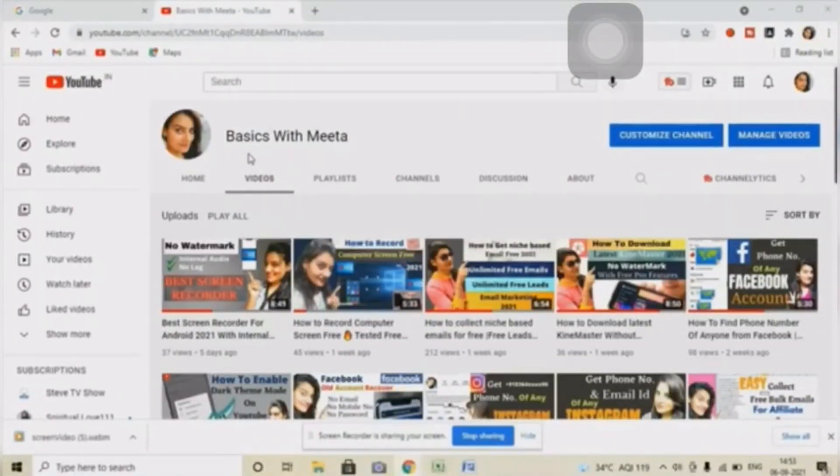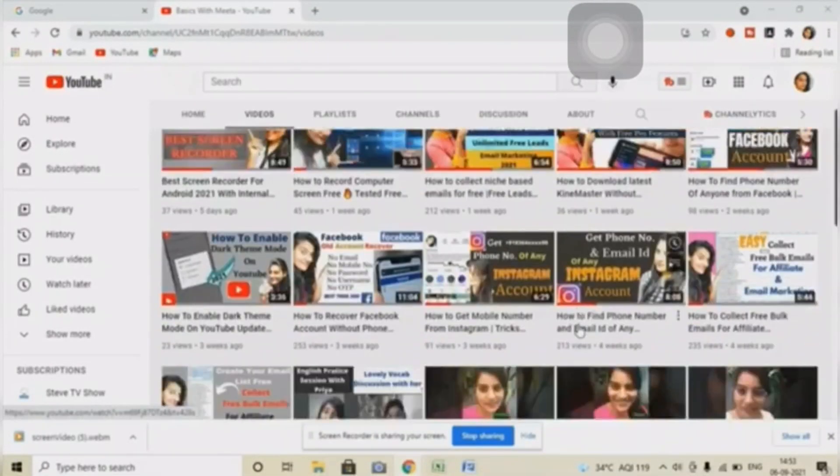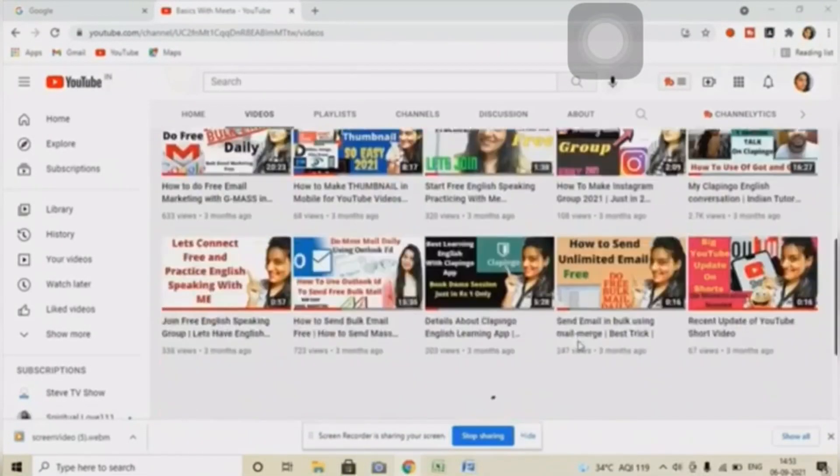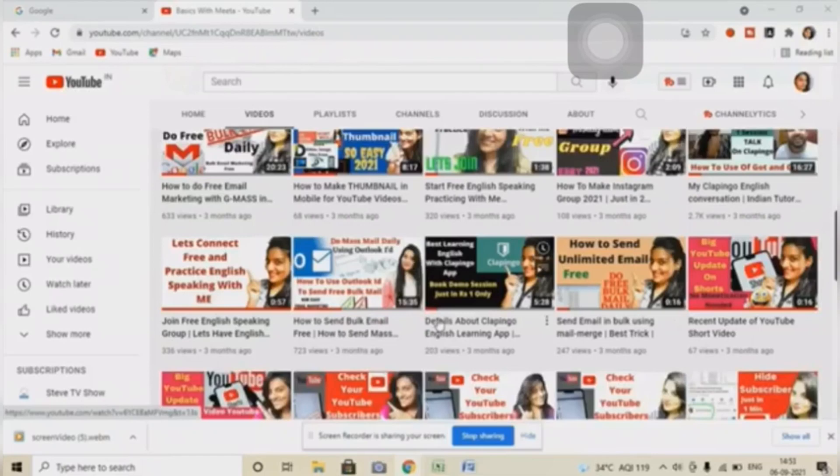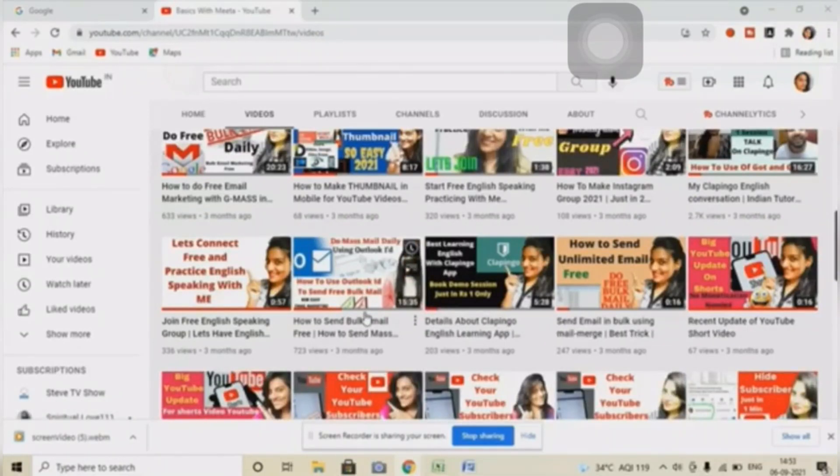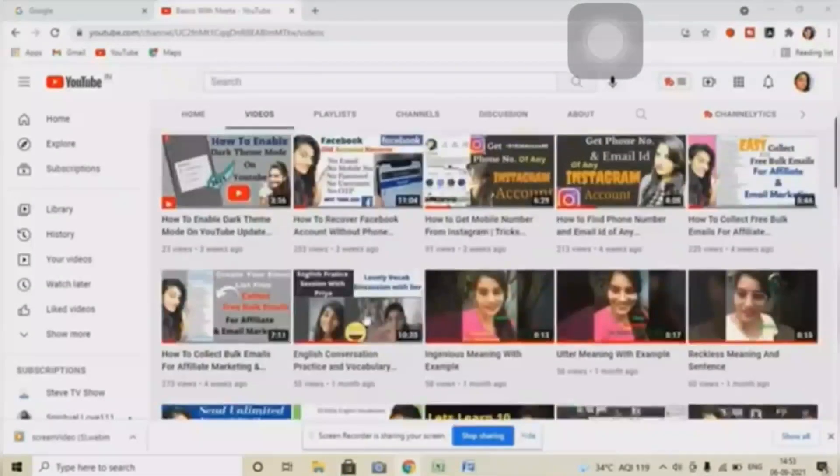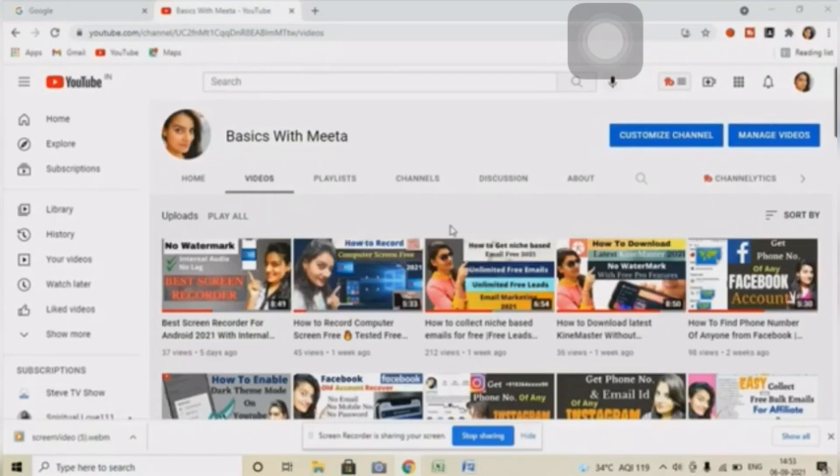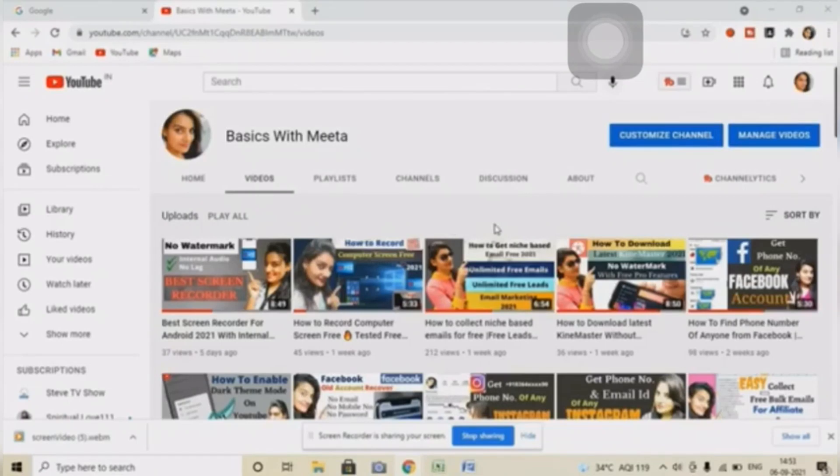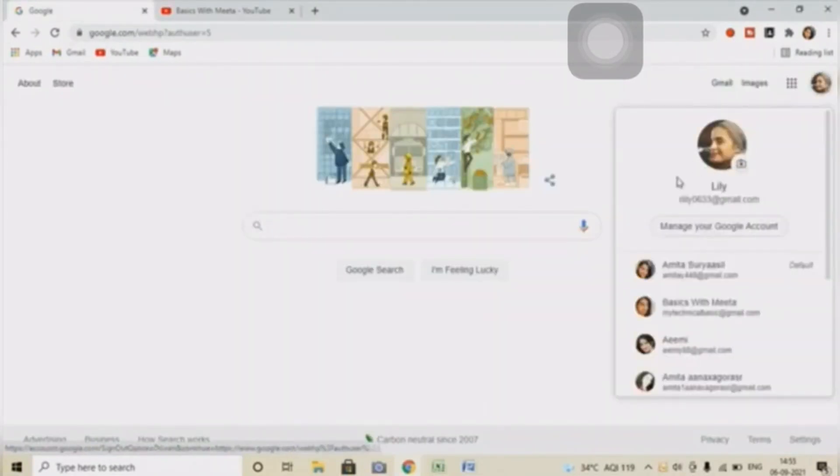Hello everyone, welcome to my channel Basics with Meeta. You can see the channel on the screen. You can get multiple videos on sending bulk email completely free, and also get information on basic tech. Do subscribe this channel. Now let's see how we can send bulk email completely free.